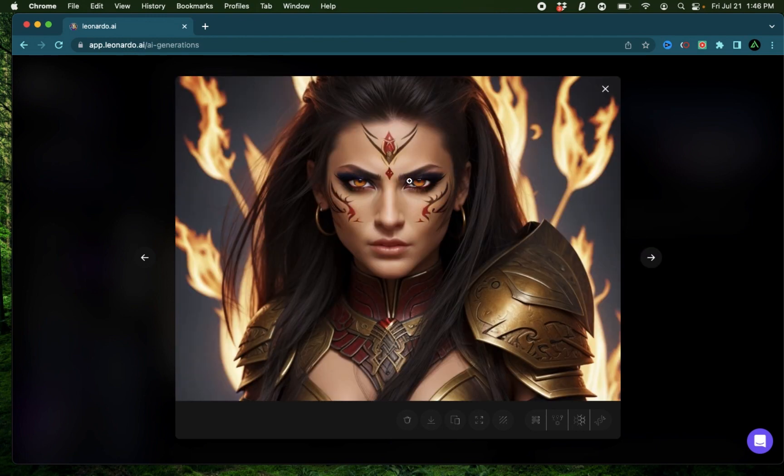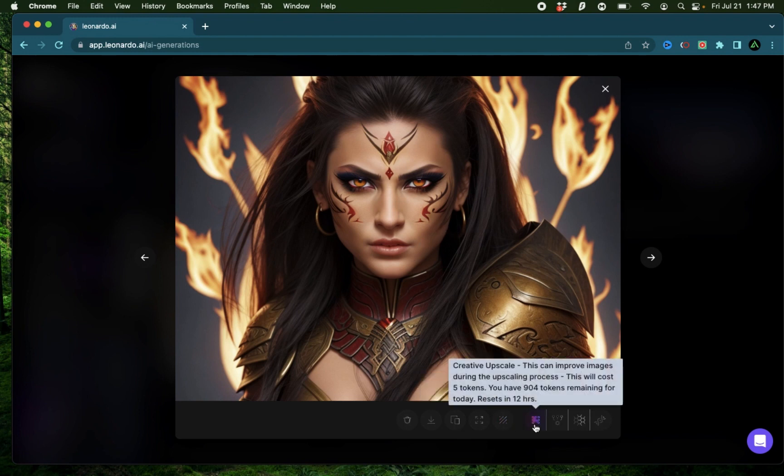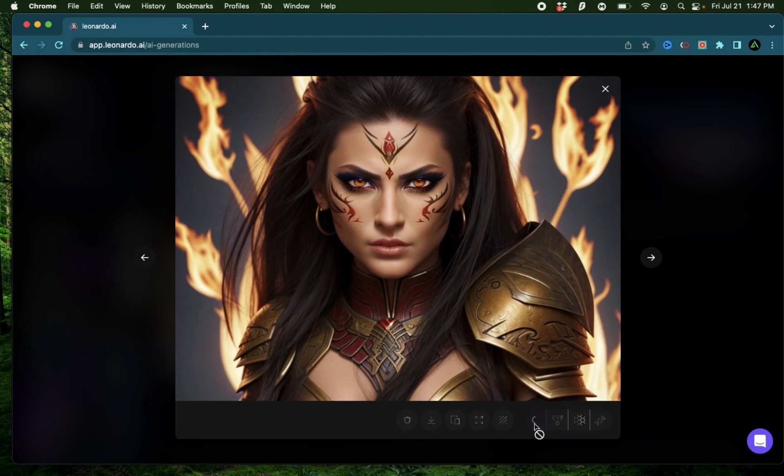I'm going to progressively work on increasing the quality of the images, and I like this image to start off. The first variation I'm going to do is a creative upscale and see how that turns out.